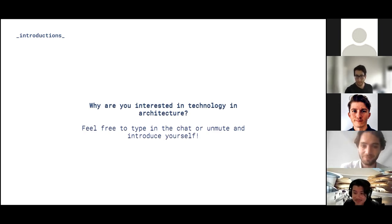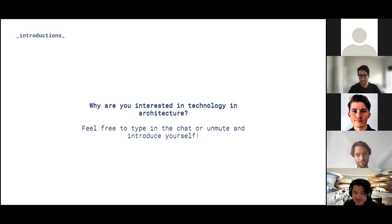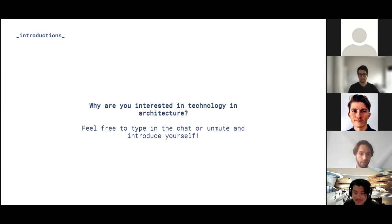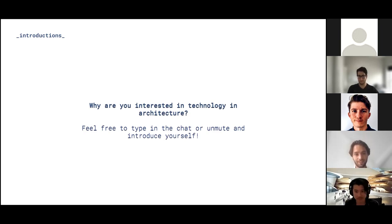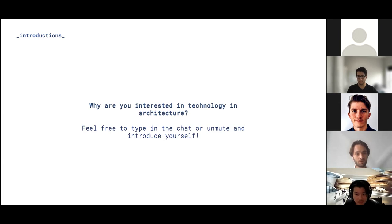Hi everyone, I'm Lucas. I'm a structural engineer from Switzerland, currently working in Canada for StructureCraft as a software developer and computational engineer. I've worked quite a bit with data science during my master's degree at ETH in Zurich, and I'm really interested in what you're doing with Rhino Compute today.